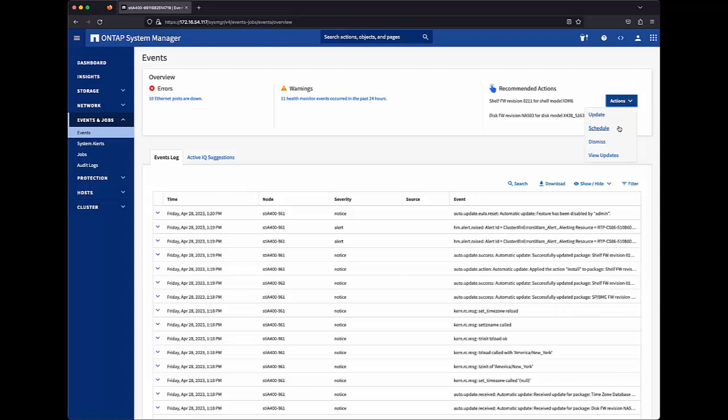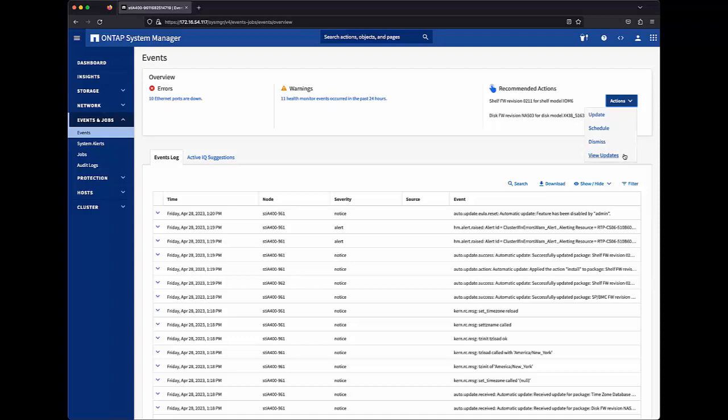Schedule, to schedule this for a future date and time. Dismiss, to clear this notification and ignore that update. Or view updates will take me to a full list of updates presented to this system.